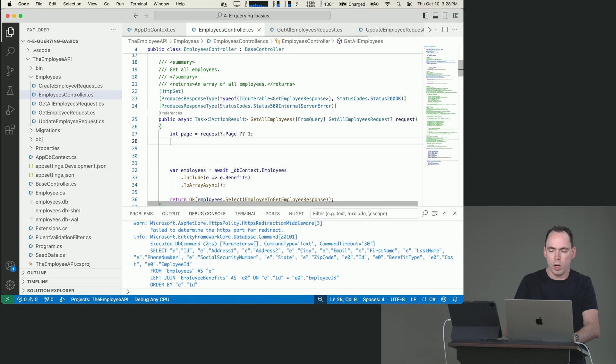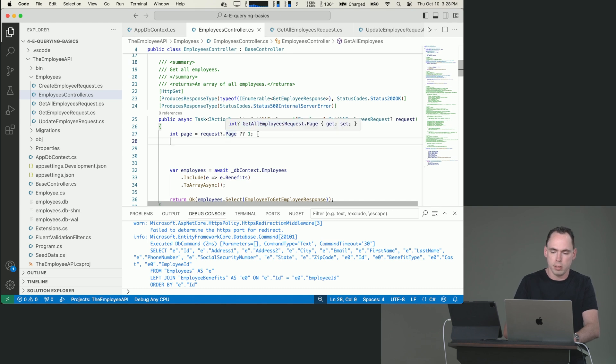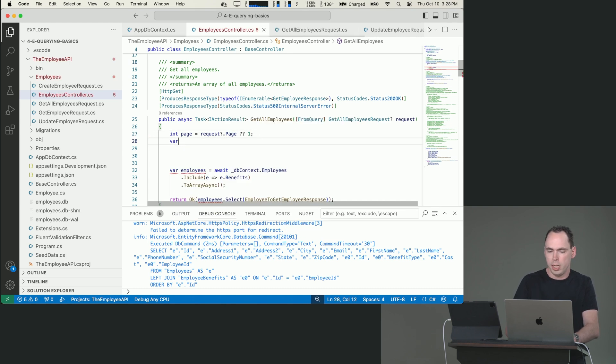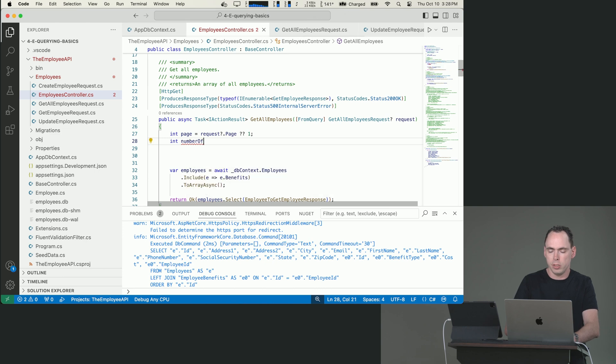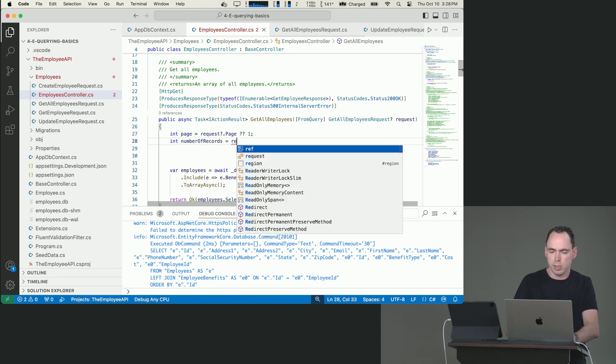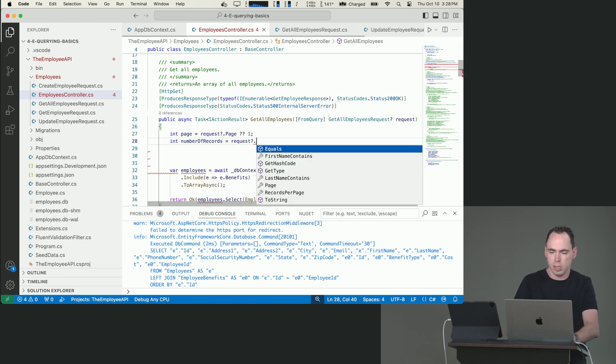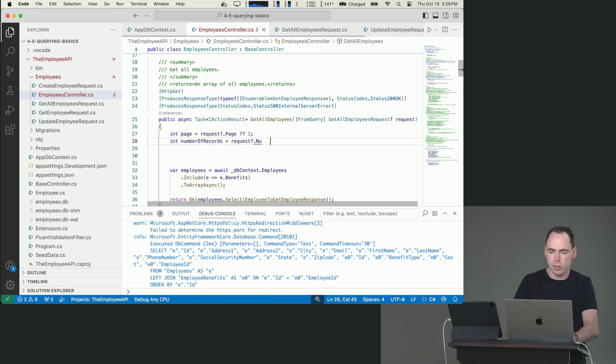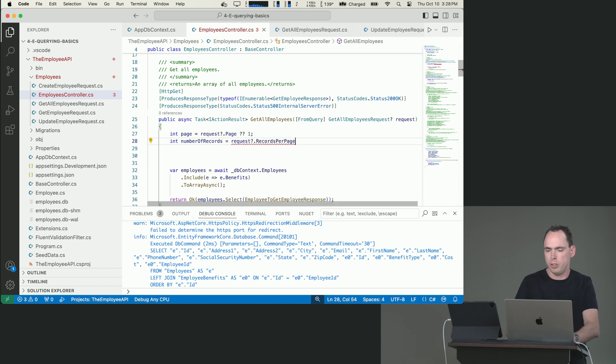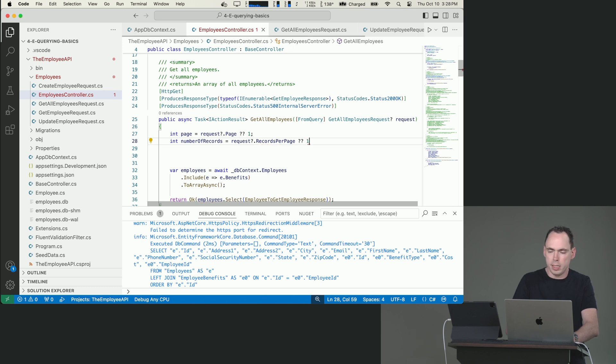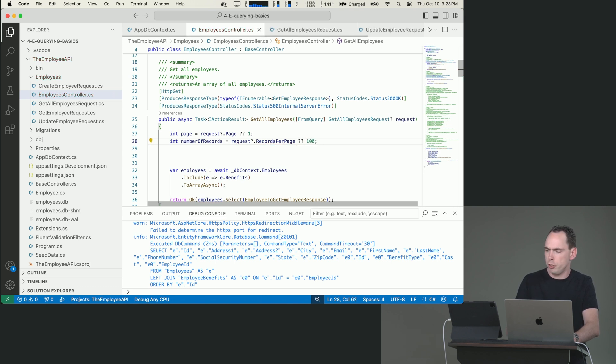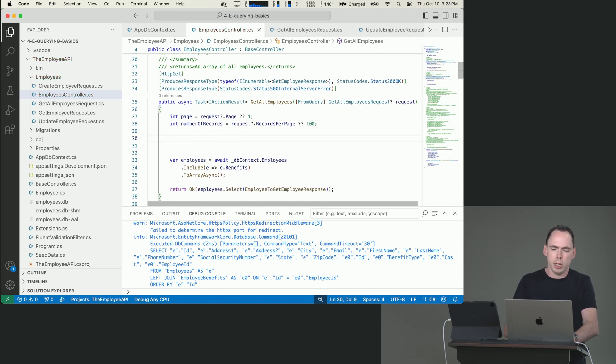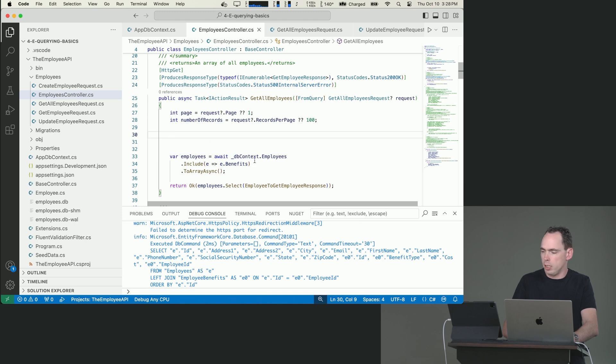And then we want to say int number of records. And we're going to say request number of records. Records per page, I should say. And if that's not set, we'll just say 100 records per page. And then we're going to change this a little bit. We are going to actually declare this as an IQueryable. And I'll show you why here in a second.